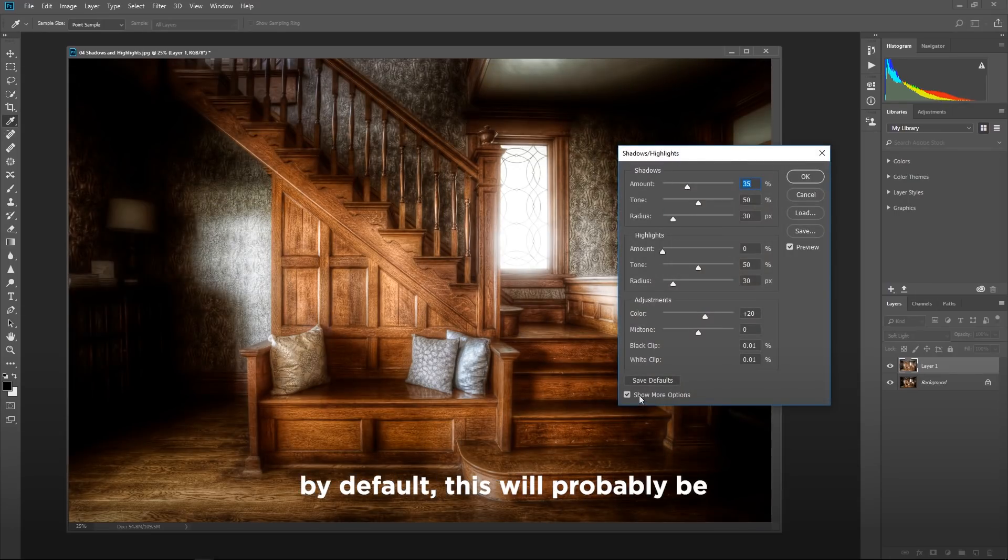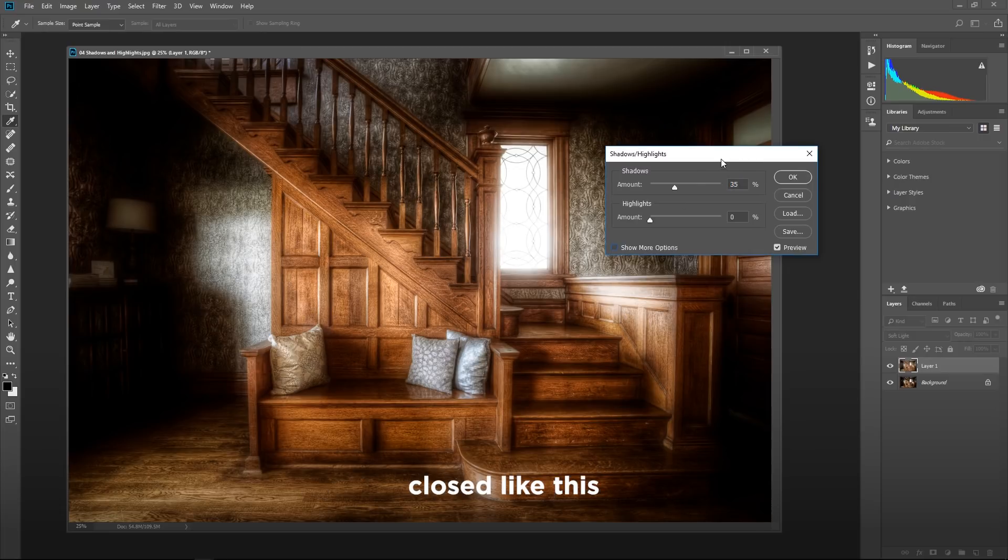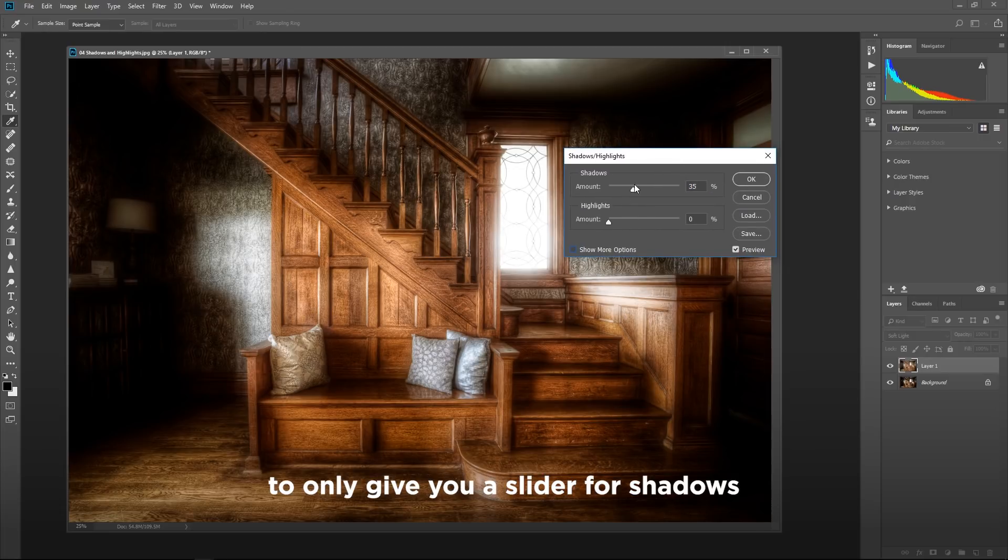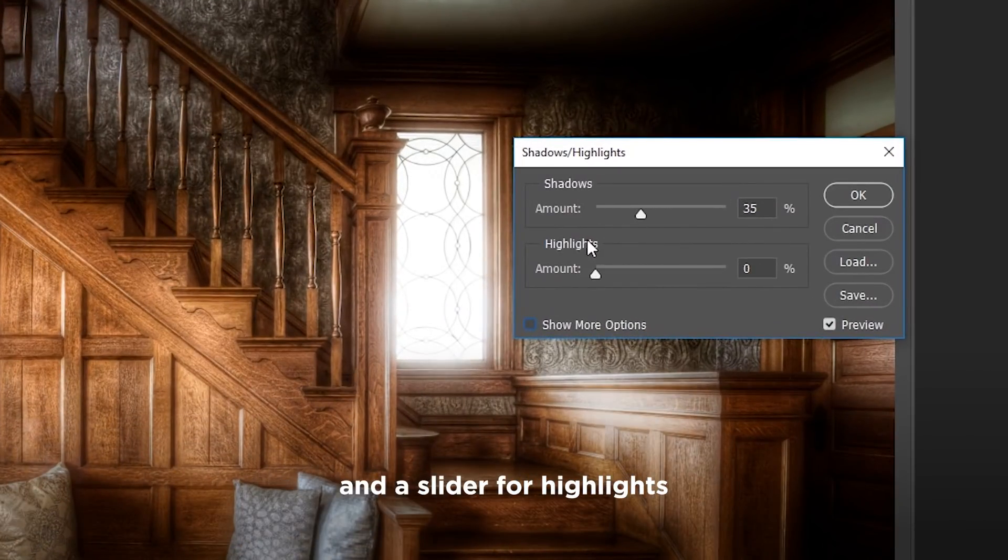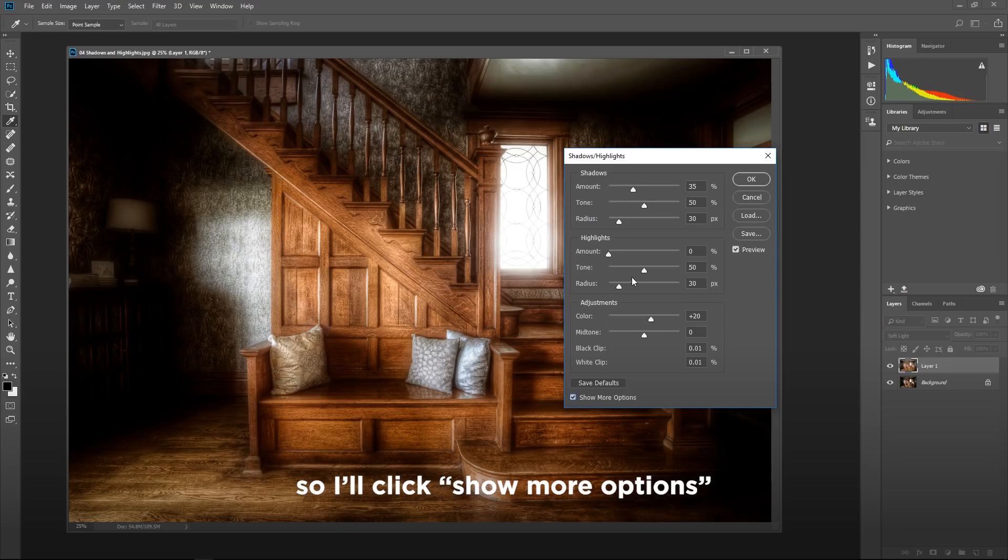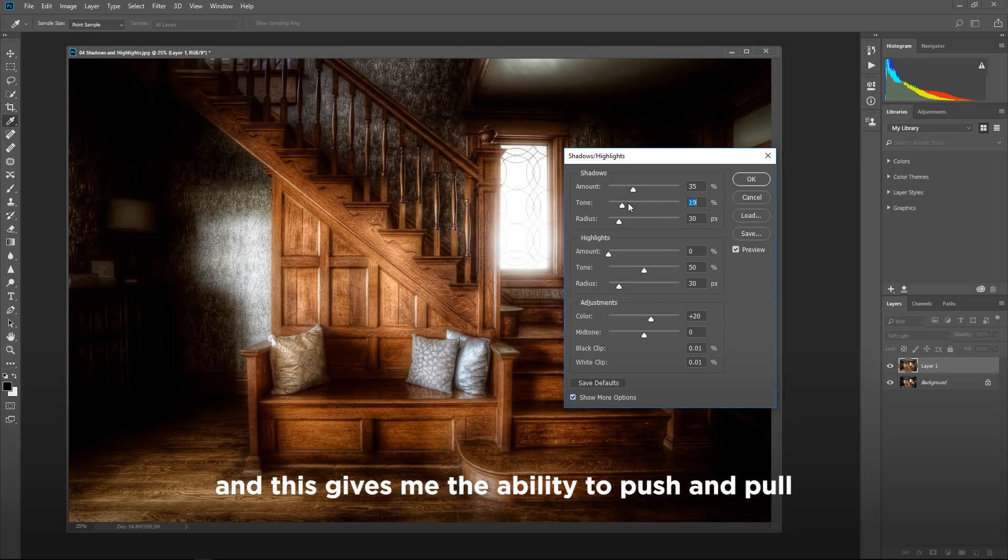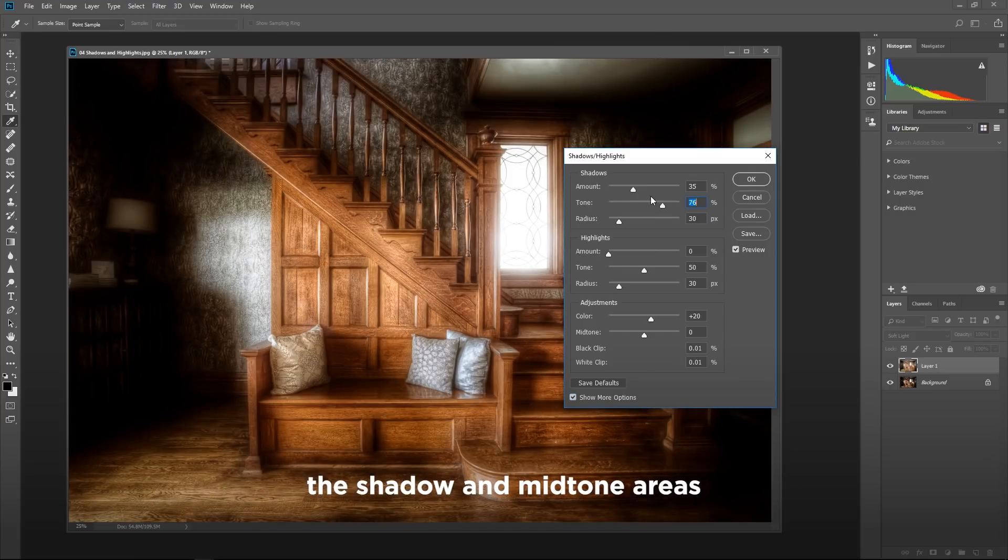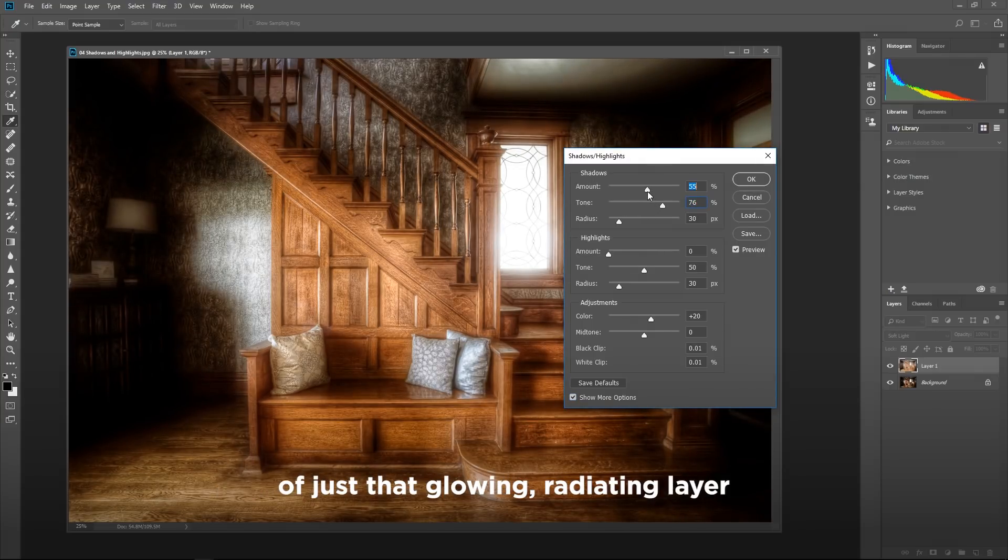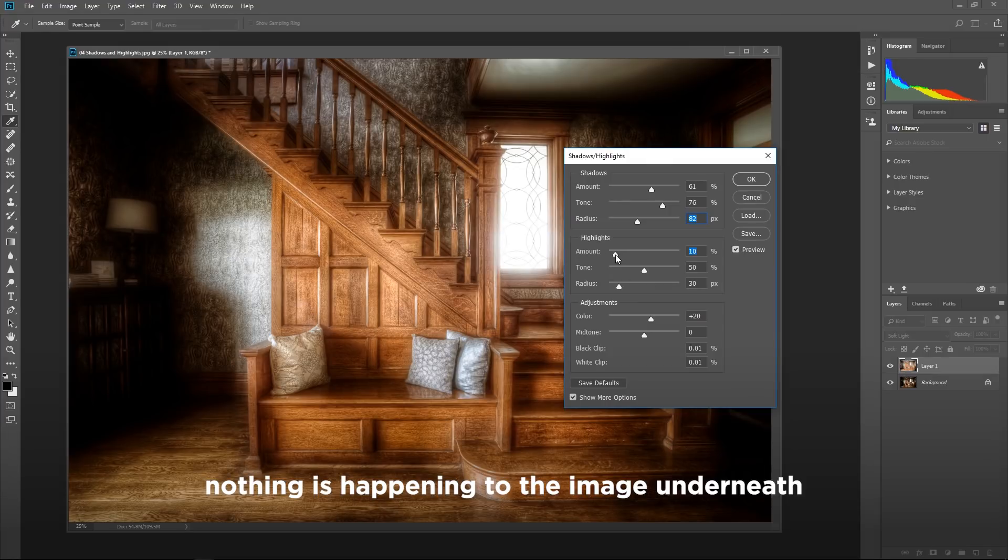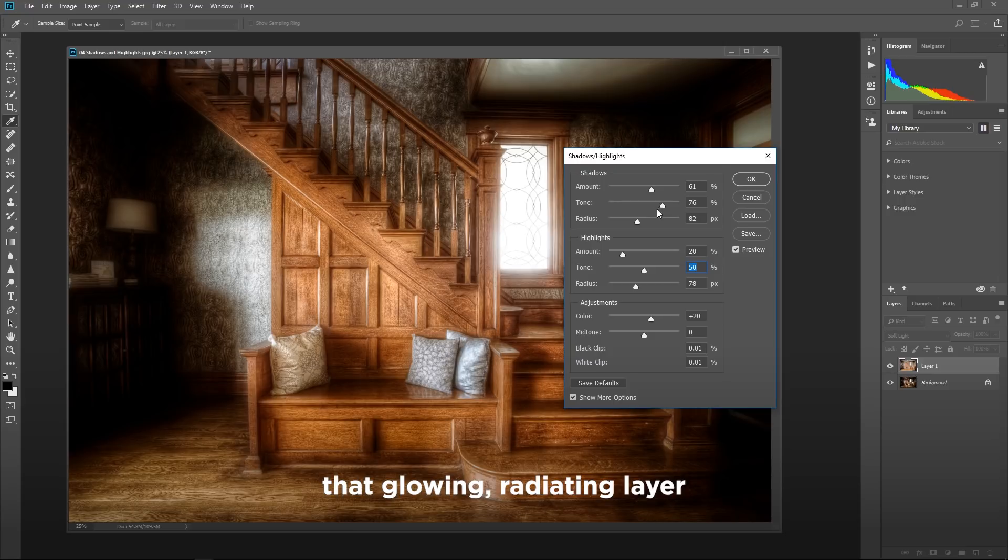By default, this will probably be closed like this, to only give you a slider for shadows and a slider for highlights. So I'll click show more options. And this gives me the ability to push and pull the shadow and mid-tone areas of just that glowing radiating layer. Nothing is happening to the image underneath. All of these adjustments are only really working on that glowing radiating layer.